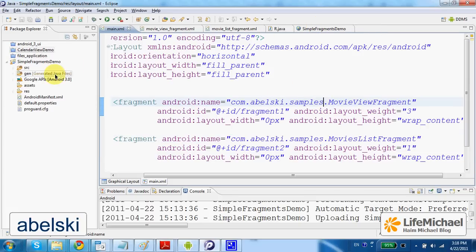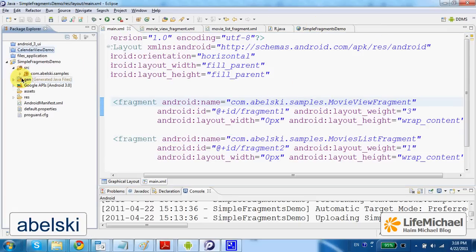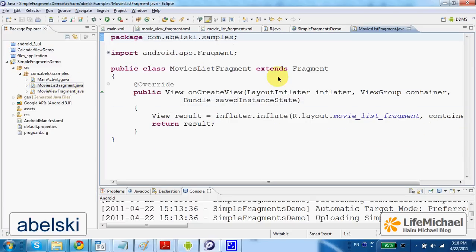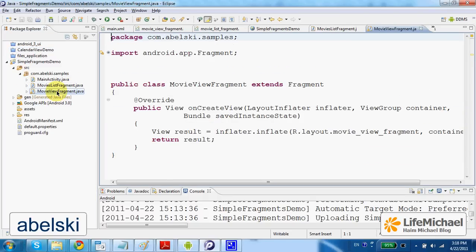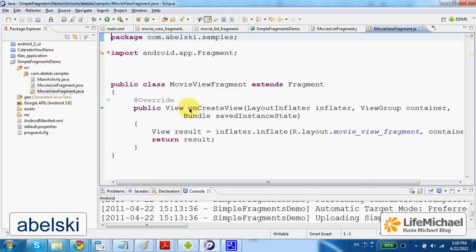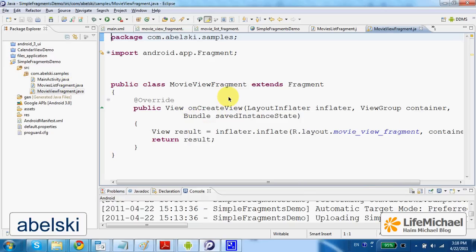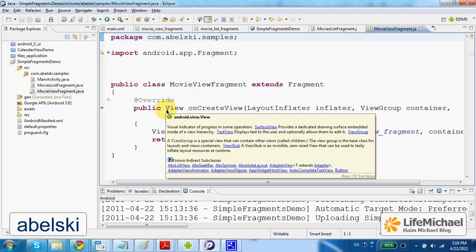These are the MovieListFragment and the MovieViewFragment. As you can see, in each one of these two classes we defined the OnCreateView method that returns a reference for a ViewObject.